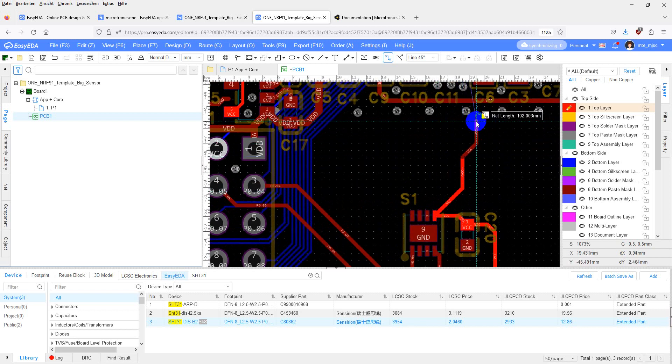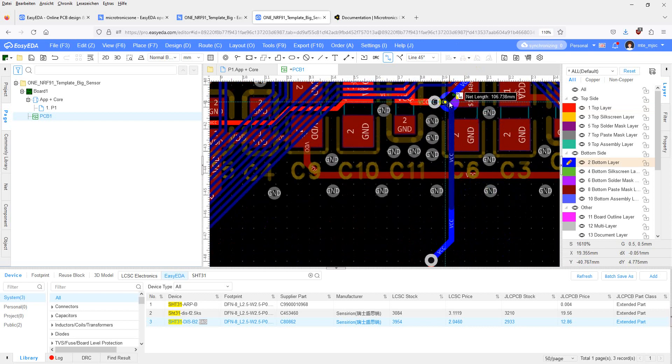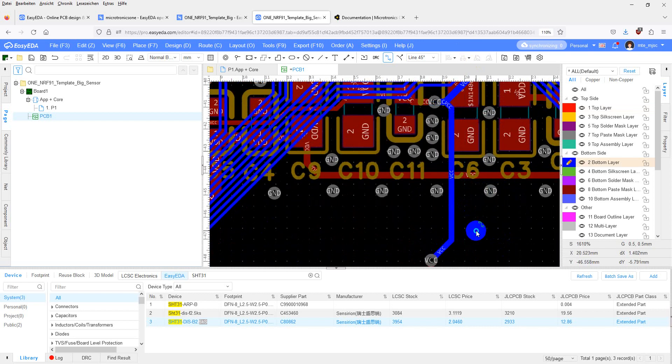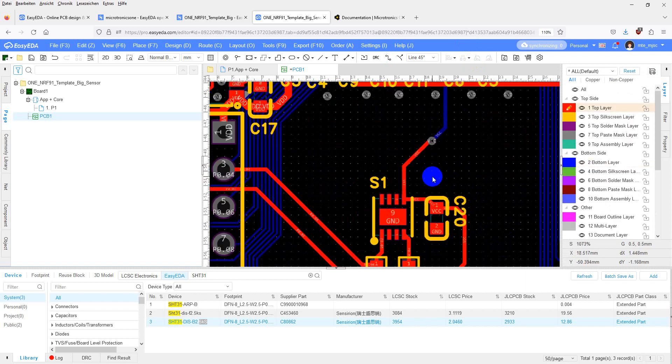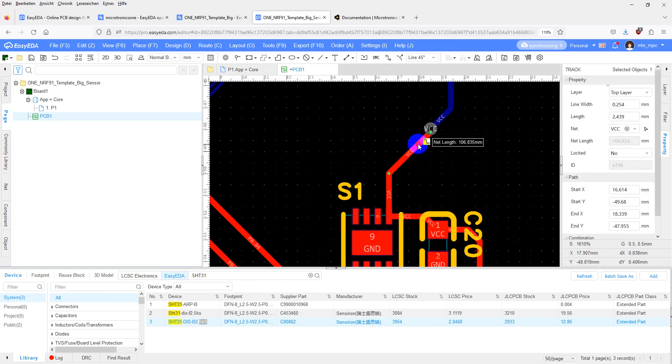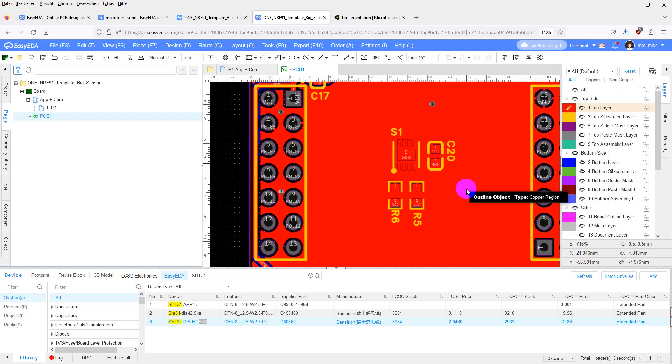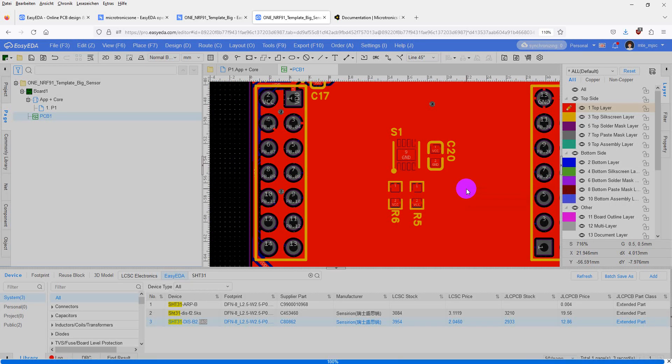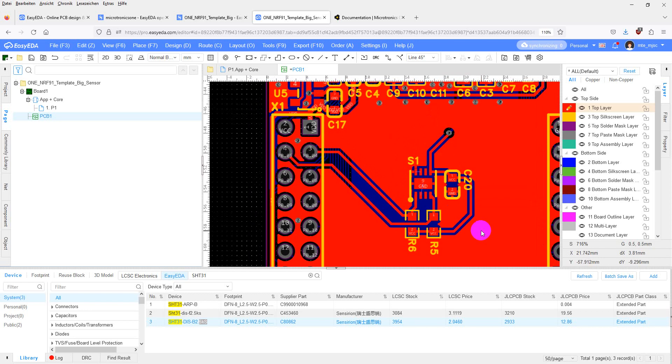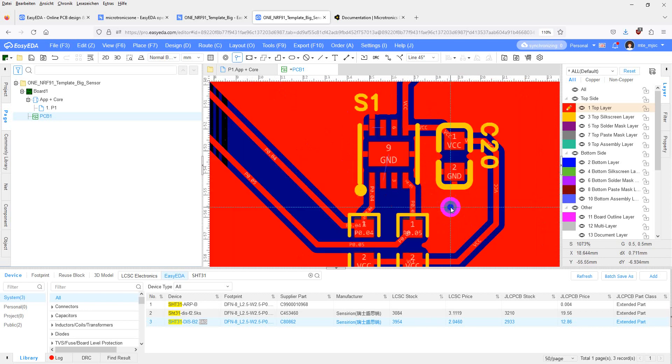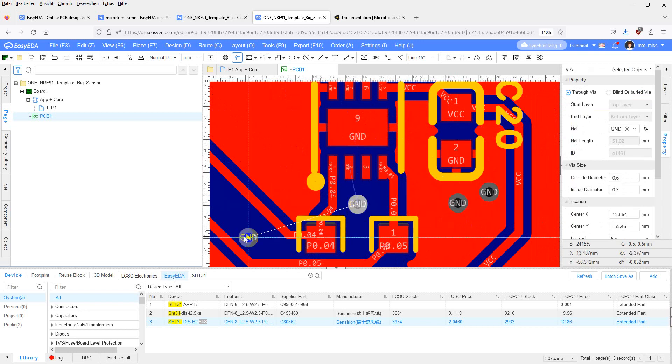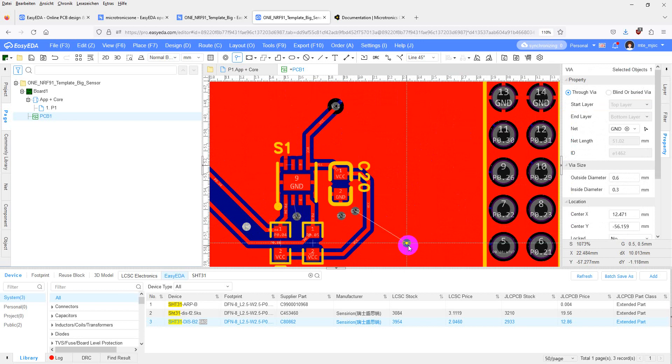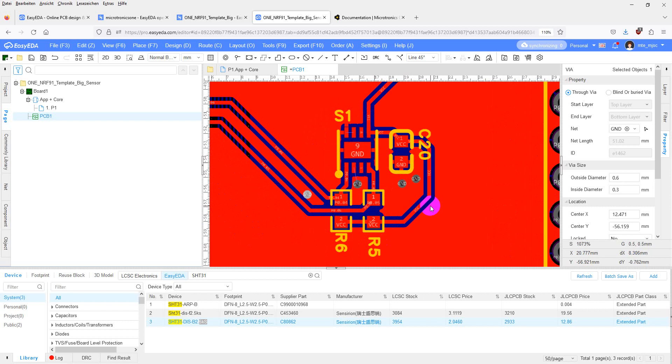You can switch to the bottom layer by pressing B. Now that all the connections are done, enable the copper pours by pressing Shift and M again. Then rebuild the pours by pressing Shift and B. Maybe there are still some ground connections missing, so I place some wires with V on the keyboard and then rebuild the copper pours again. The remaining connections are just connected manually.